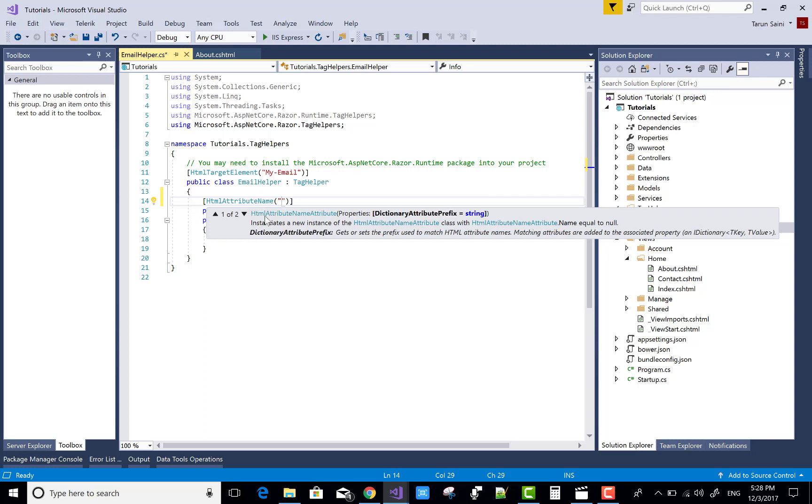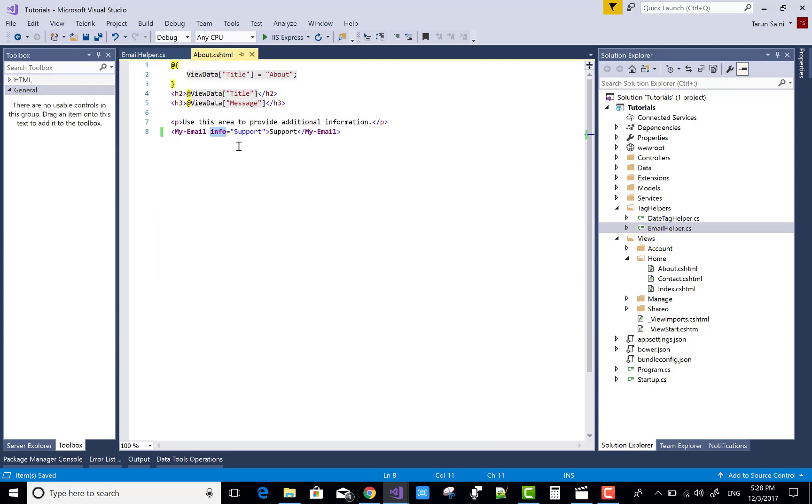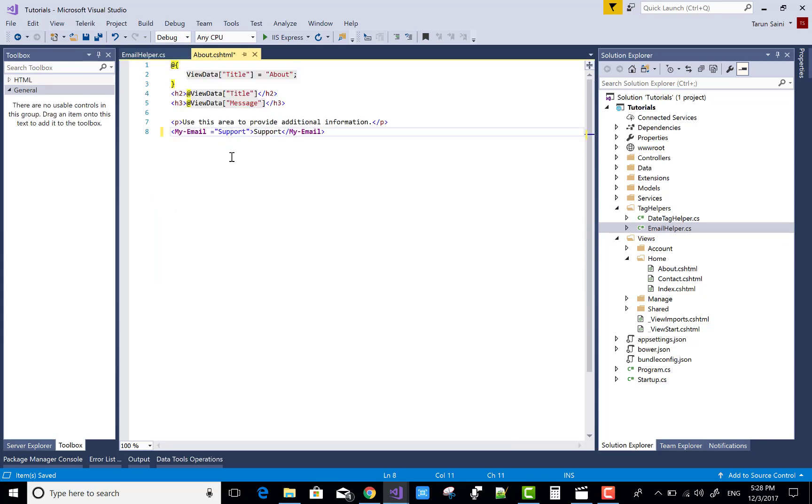The attribute name is email info. That's very easy. You can change it here also. First of all, save this.